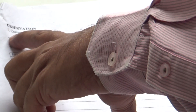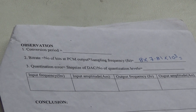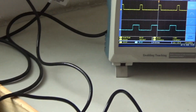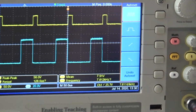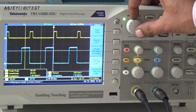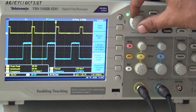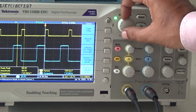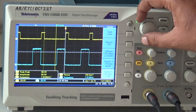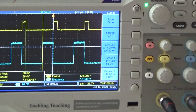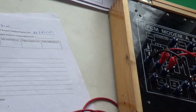Next we measure the conversion period. Connect the second input of the DSO to the end-of-conversion signal. Using cursors, place one cursor at the falling edge of the start-of-conversion and the second cursor at the rising edge of the end-of-conversion. The delta value between the two cursors gives the conversion period, which comes to 70 microseconds. Write down the conversion period as 70 microseconds for your PCM.